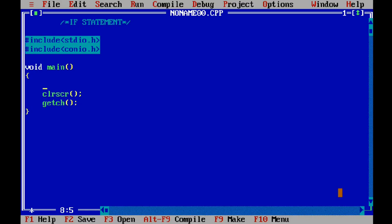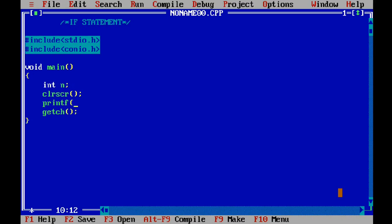Let's understand it through a program. What I want is to prompt the user for a number, scan it, and then check whether it is equal to 1 or not. If it is equal to 1, then it will output a statement that the number is equal to 1. So let's make an integer to store the number inputted by the user, then prompt the user to enter a number and scan it.